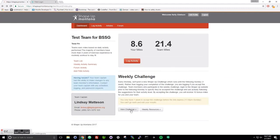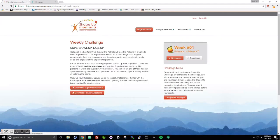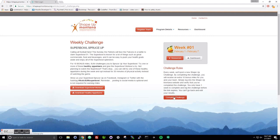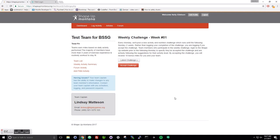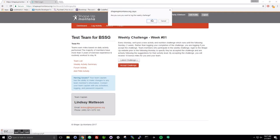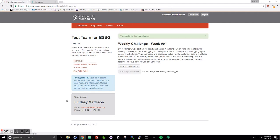Just note that if you view the challenge or view the weekly resources, once you've completed the challenge, it's going to bring you to a screen to accept the challenge. Confirm you want to accept it, and then it's going to say this challenge has been logged.